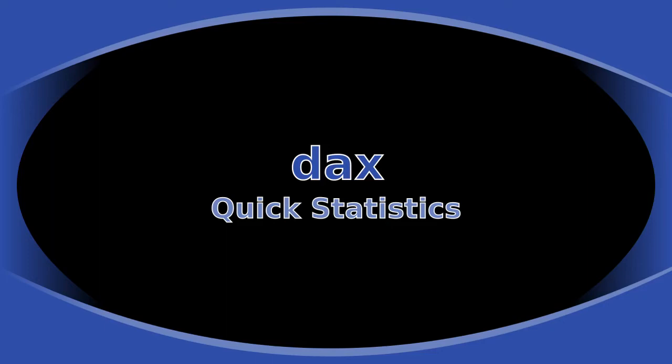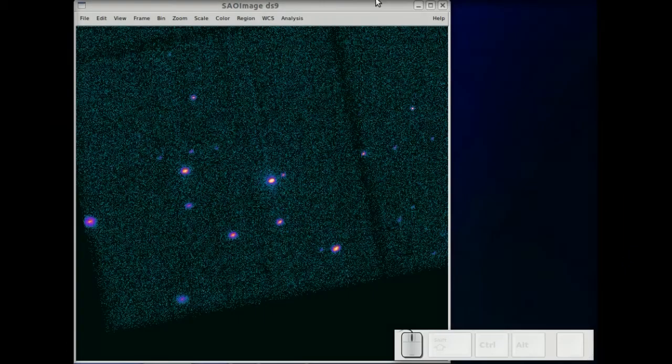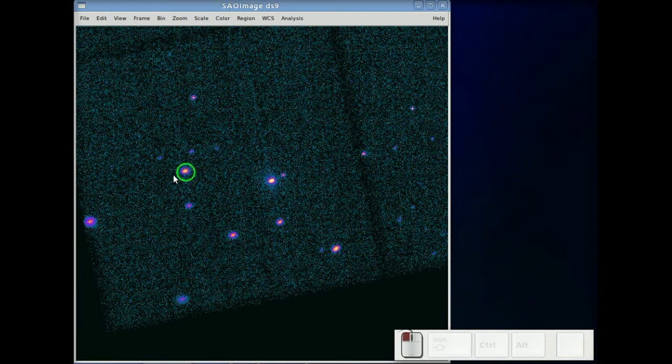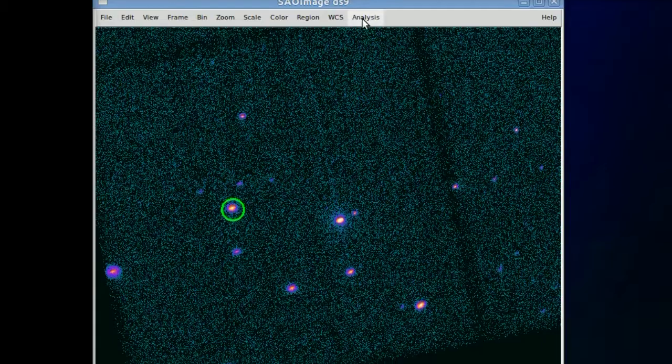In this tutorial, we're going to show you how to use DAX to get some simple statistics from your images. We begin with a normal DS9 loaded and we draw a circle around a source.